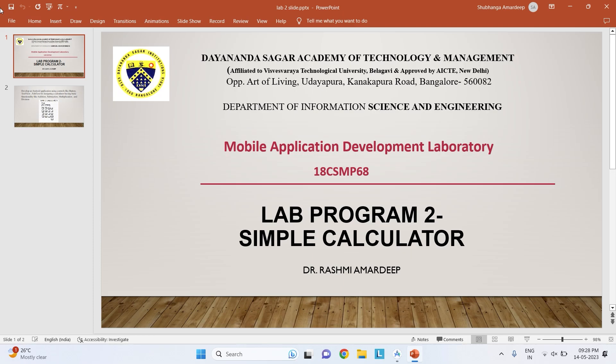Hello and welcome back to Mobile Application Development Laboratory. In this video, I will be explaining the second lab program: Simple Calculator.